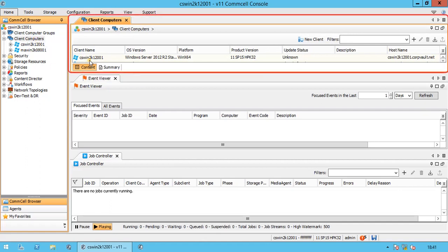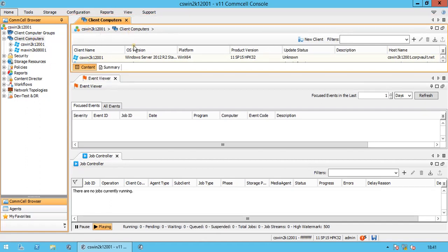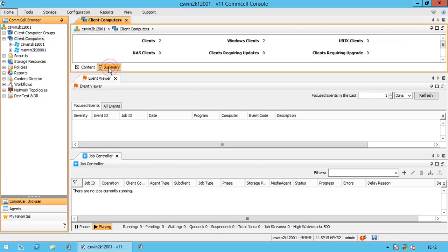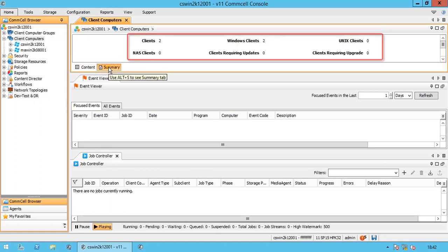In Navigation pane, you have two tabs, Content tab and Summary tab. In Content tab, you can view details for the components selected in the browser. The Summary tab will give summarized information.